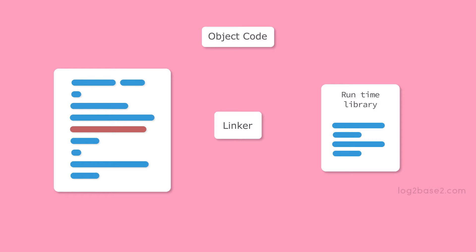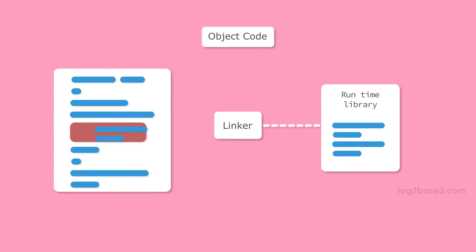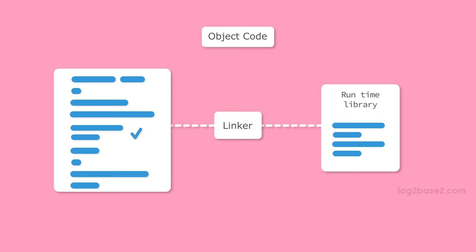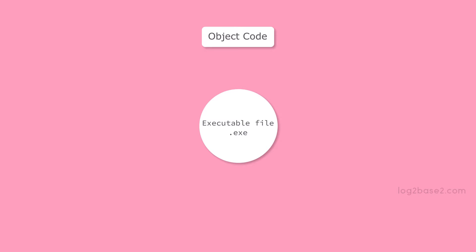The linker is a utility program which resolves the unresolved symbols and functions and combines multiple object files into a single executable file. This object code is passed to the linker. It will link the actual implementation of printf function code from the runtime library and make it an executable file.